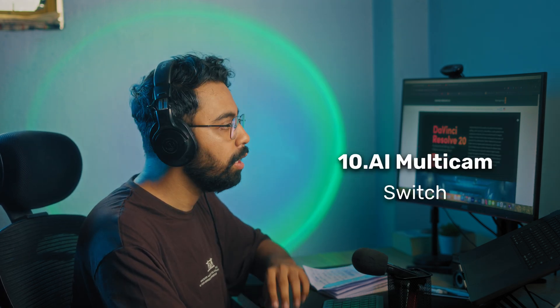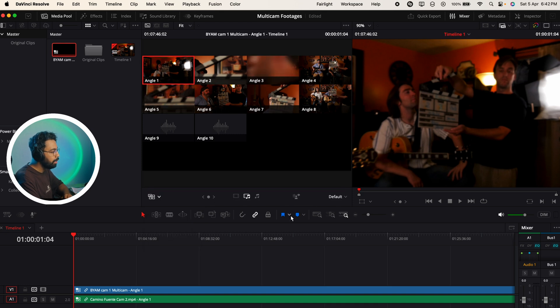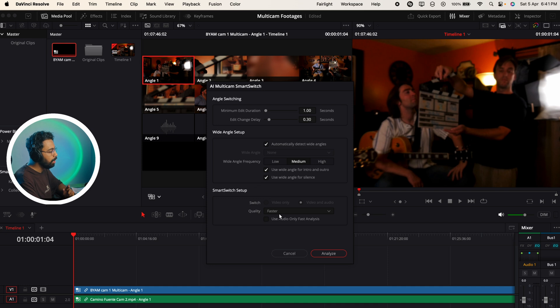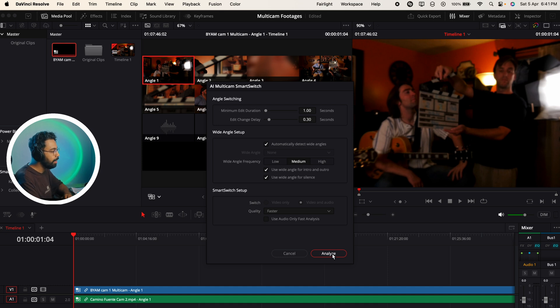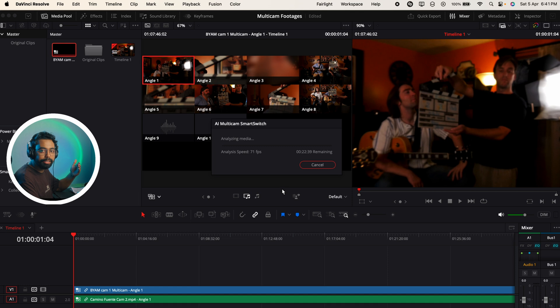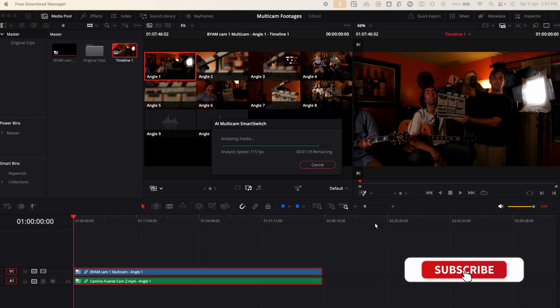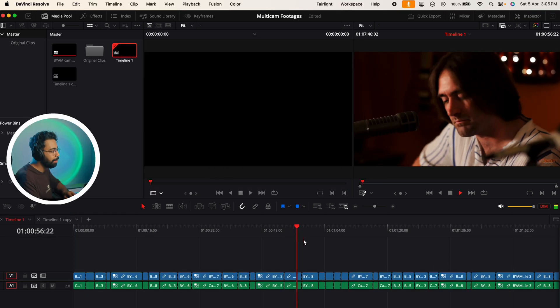Number 10 is AI multicam switch for podcasts. When you are in a multicam scenario like this, here you can see a new icon. Click here and you can change the angle switching, minimum edit duration, edit change delay, all of these things. I will keep this to the default settings. Smart switch setup - here you can see Faster or Better, I'll go for Faster. You can also use the audio only for faster analysis - for now I will keep it unchecked. Then analyze and it will analyze the clips and make the cuts for you while you grab a cup of coffee.